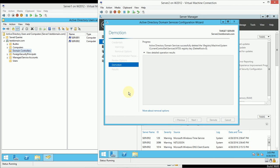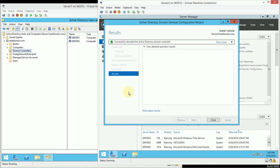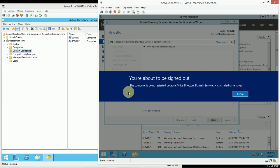It pulls me out of DNS. It pulls me out of the Active Directory database. And it actually makes this machine an ordinary member server on the domain. So as you can see, it'll automatically reboot. It's going to sign me out and restart.